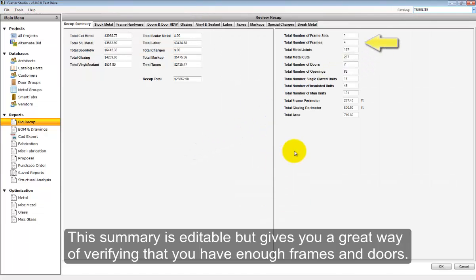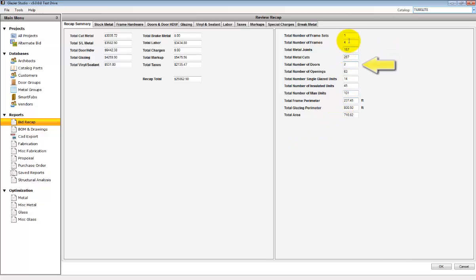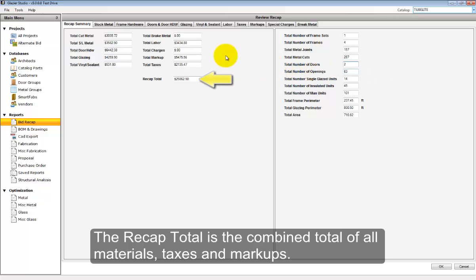When the review recap screen generates, you will see the total information on the far right-hand side. This is a great way to check your project to see if you have the right amount of frames, the right amount of doors.